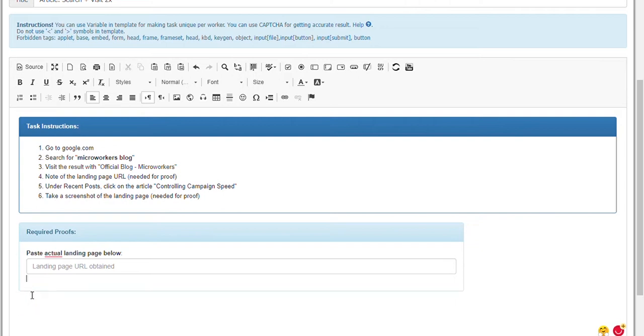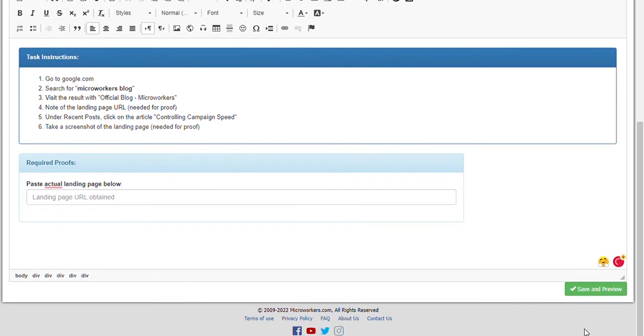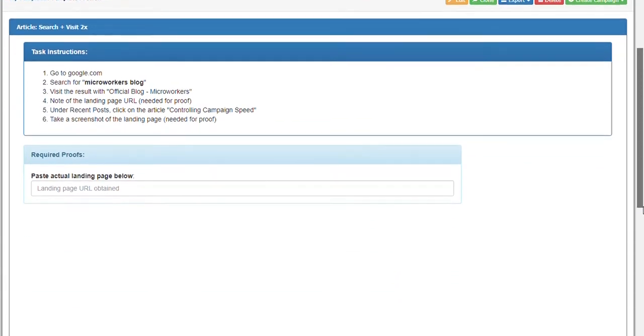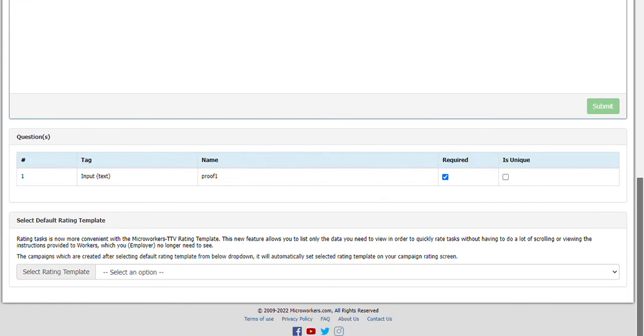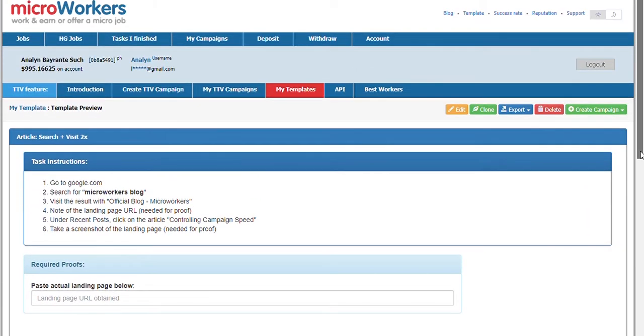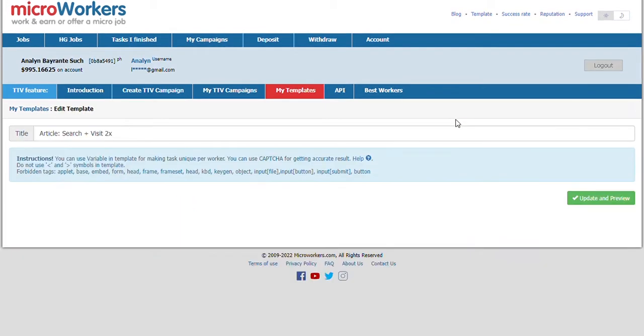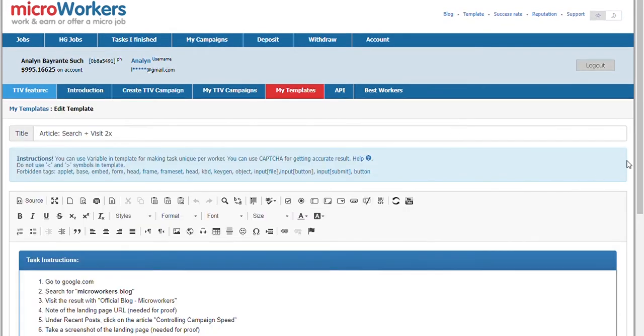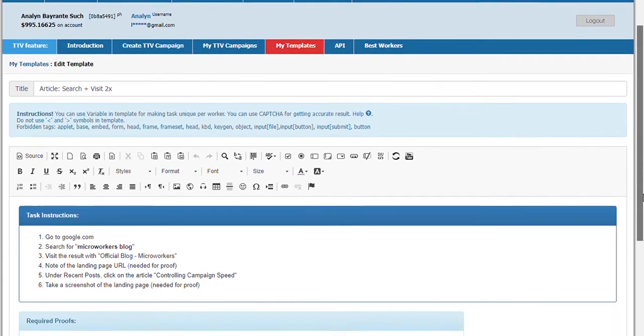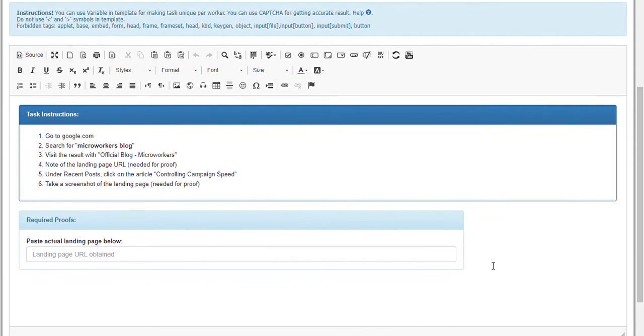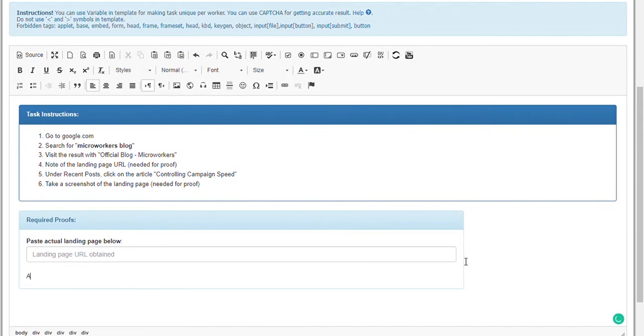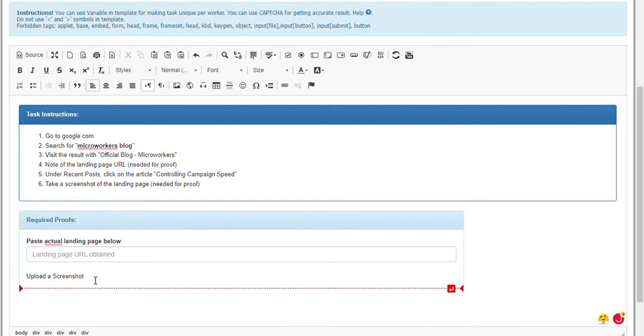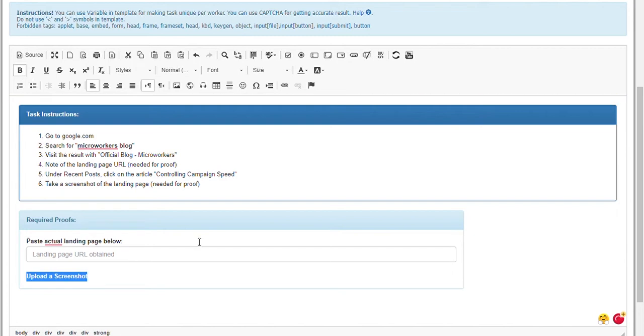But remember, all proof requirements should be placed in this section of the template. To make changes, click on Edit button. I will type here upload screenshot. This costs an extra one cent. If you don't want to be charged with an extra cost, just ask for URL to screenshot as what was originally placed in the template.